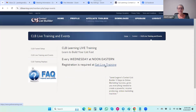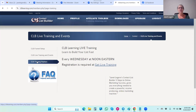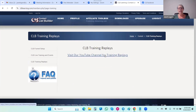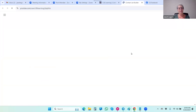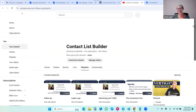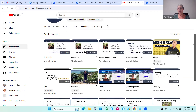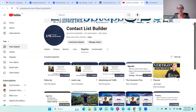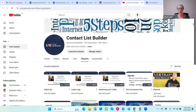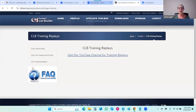Here is your live training and events, where you can register for our weekly webinars every Wednesday at noon Eastern. If you're looking for the replays, they're right here on our YouTube channel. You'll see all the replays from our webinars in our playlists — make sure you subscribe to our channel when you get there.